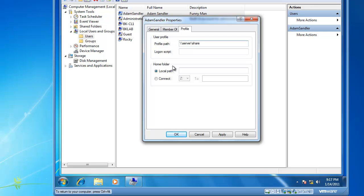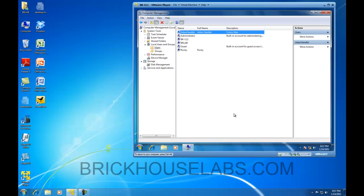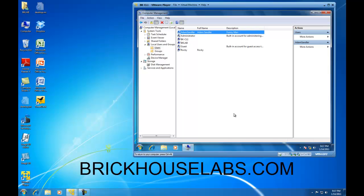So this concludes my presentation on how to use local users and groups, which is part of computer management, to create local user accounts on Windows 7. This is BrickHouseLabs.com, and thank you very much for watching.